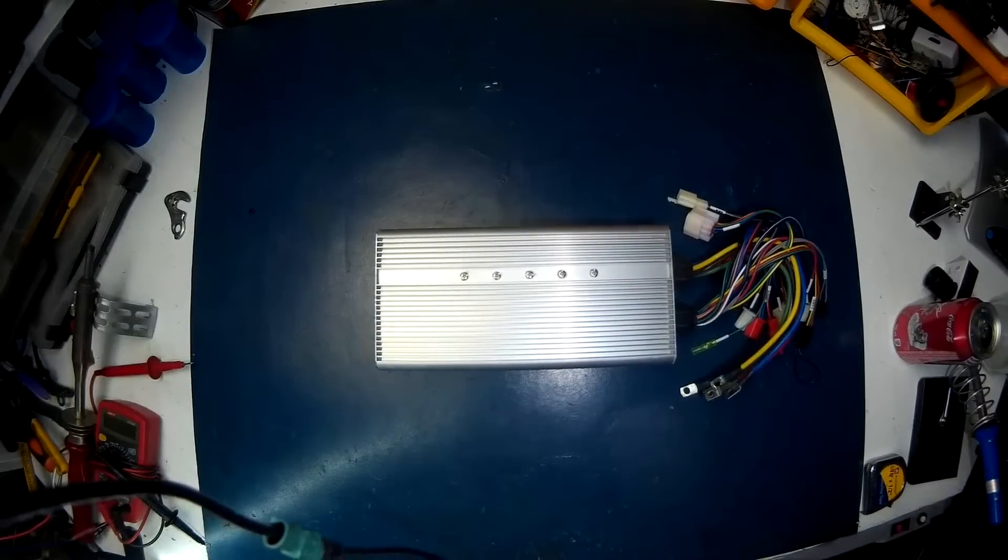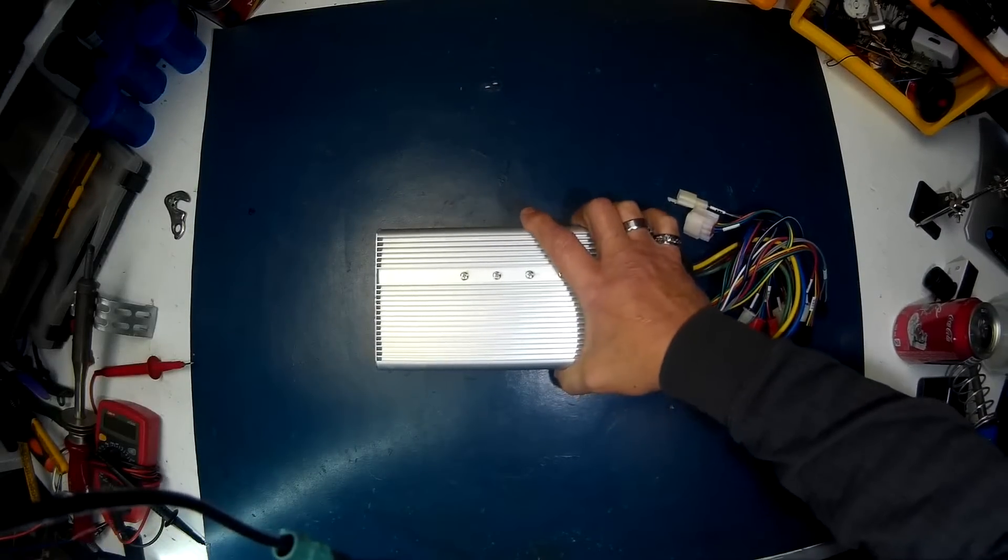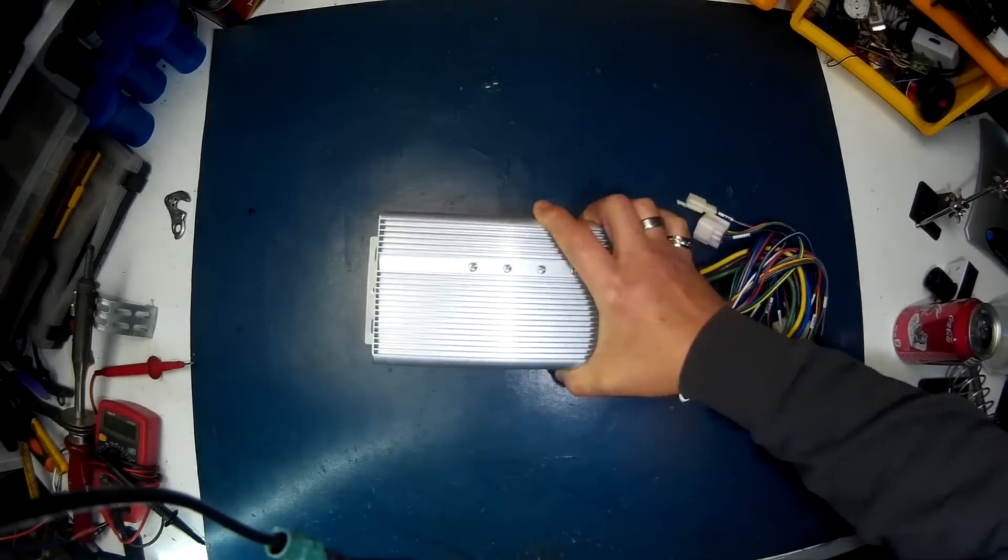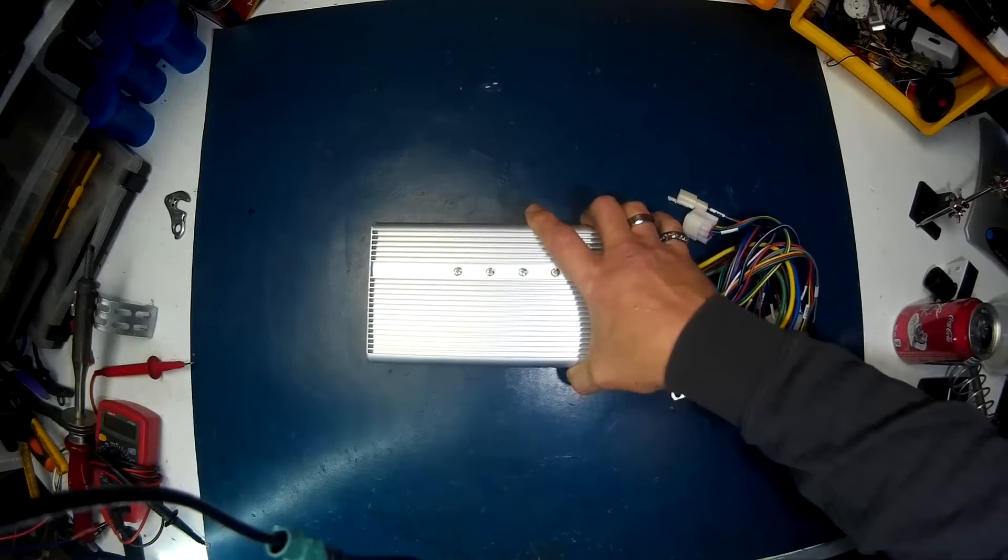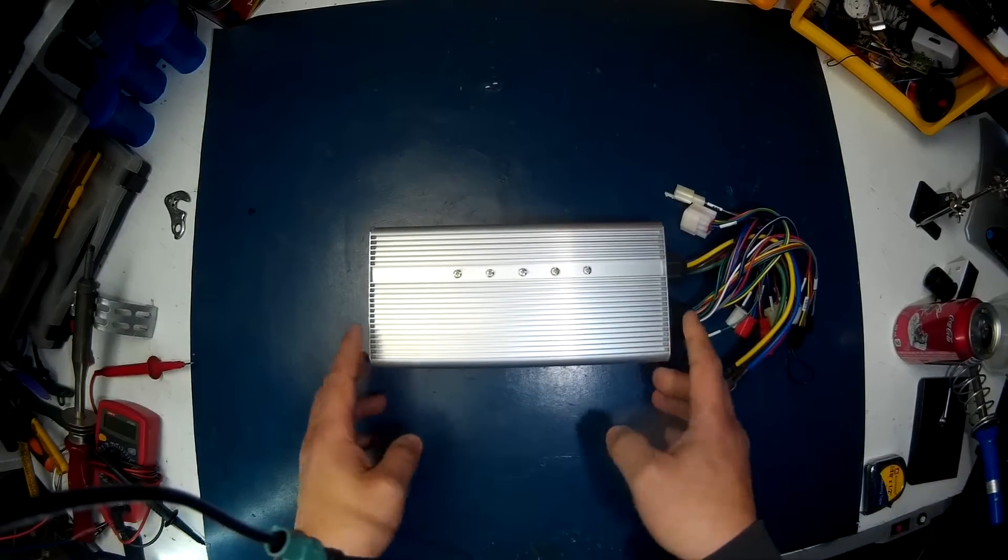Hey guys, we got another controller here for review. This is out of China, from QS Motor.